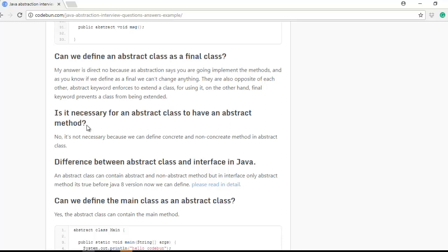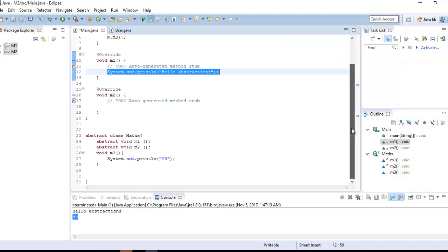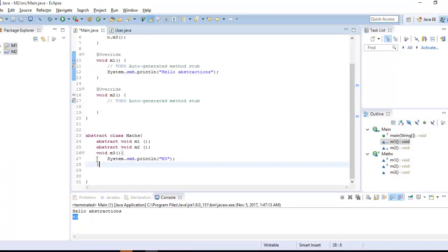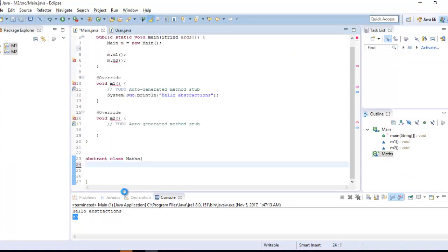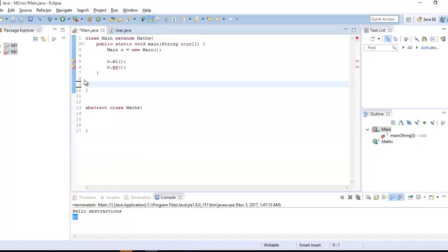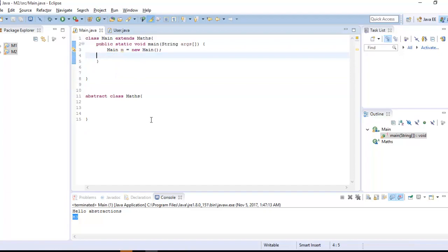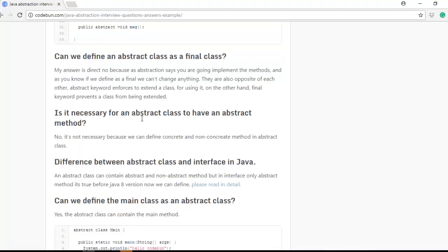Is it necessary for an abstract class to have an abstract method? No, it's not necessary. You can define an abstract class without any abstract methods and the code will be fine, though it doesn't make much practical sense.